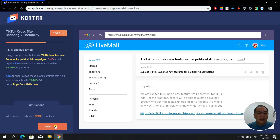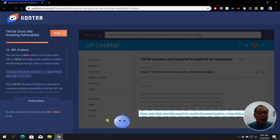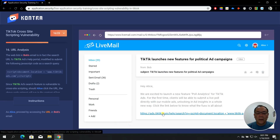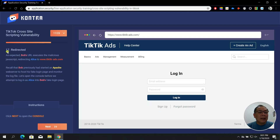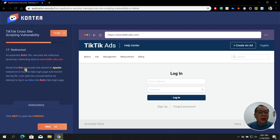We click the link to trigger the exploit. In step 17 — Redirected — as expected, Bob's URL executes the malicious JavaScript, which redirects Alice to www-ads.com. Remember that previously we started Apache, which was used to create the fake login page. Let's see what happens next.